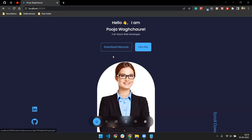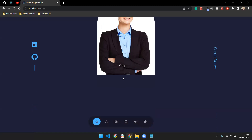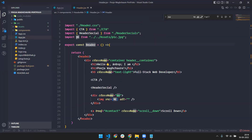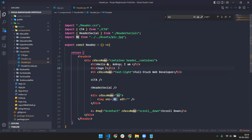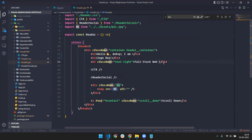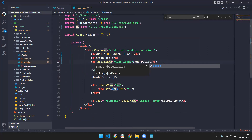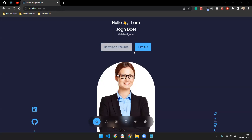In App.js you import all the components — Header, Navbar, About, Education, Experience, Portfolio, Contact, and Footer. If you go into the Header component, you can change the name. For example, I can change it to 'Hello, I'm John.' You can also change the role — for example, add 'Web Designer' or whatever role you want.